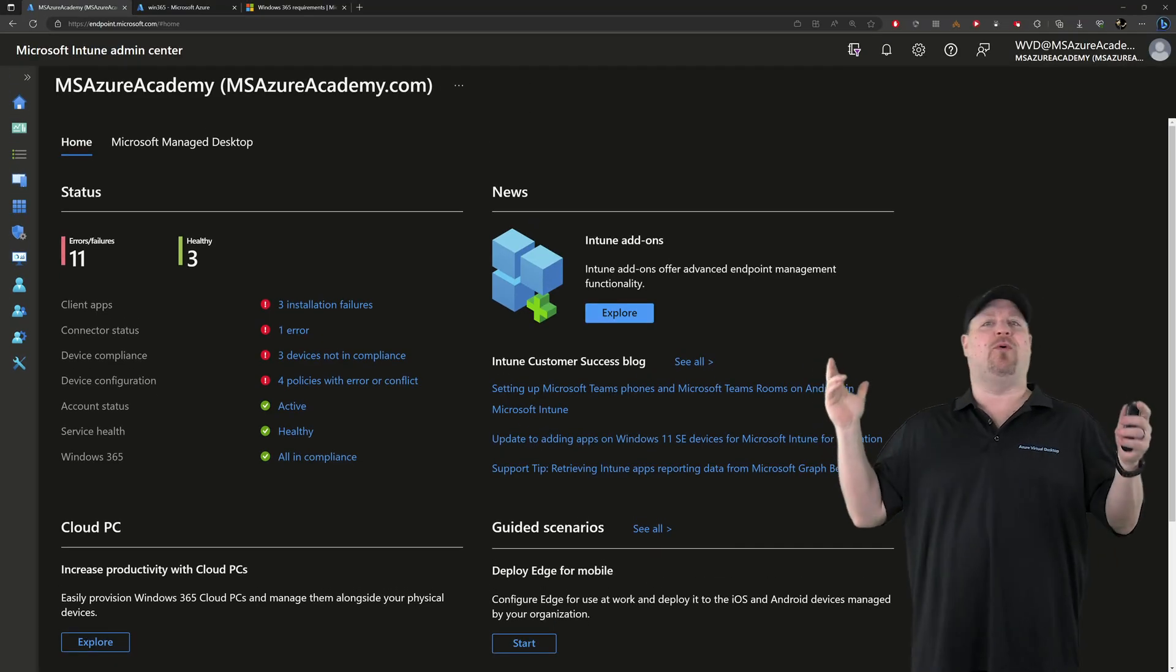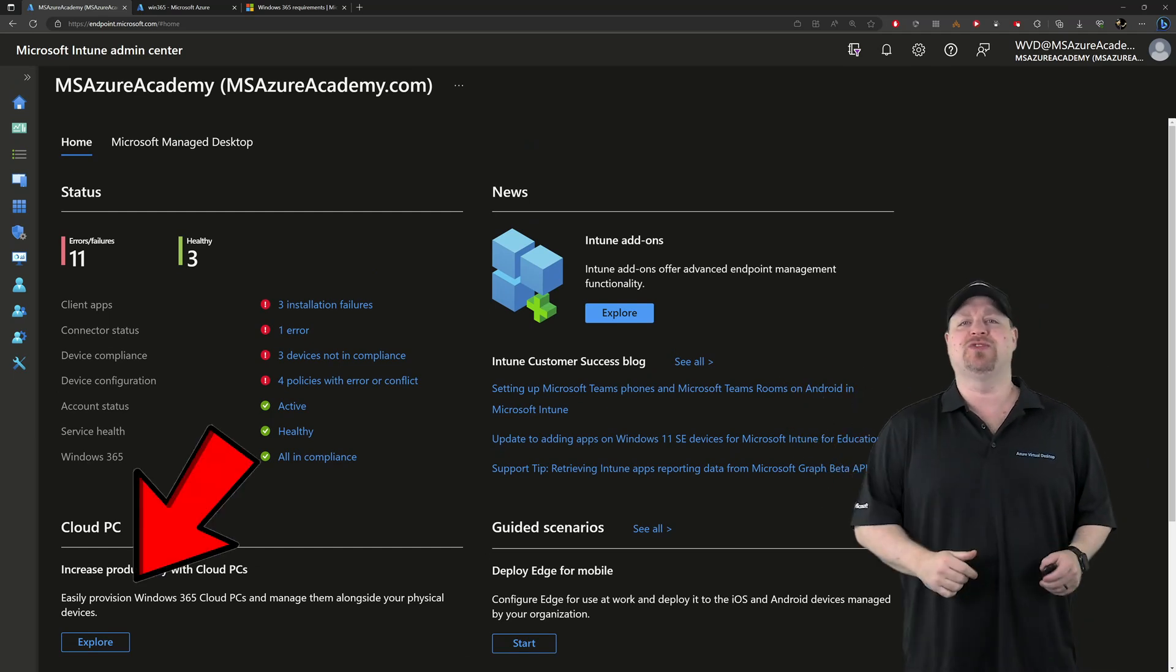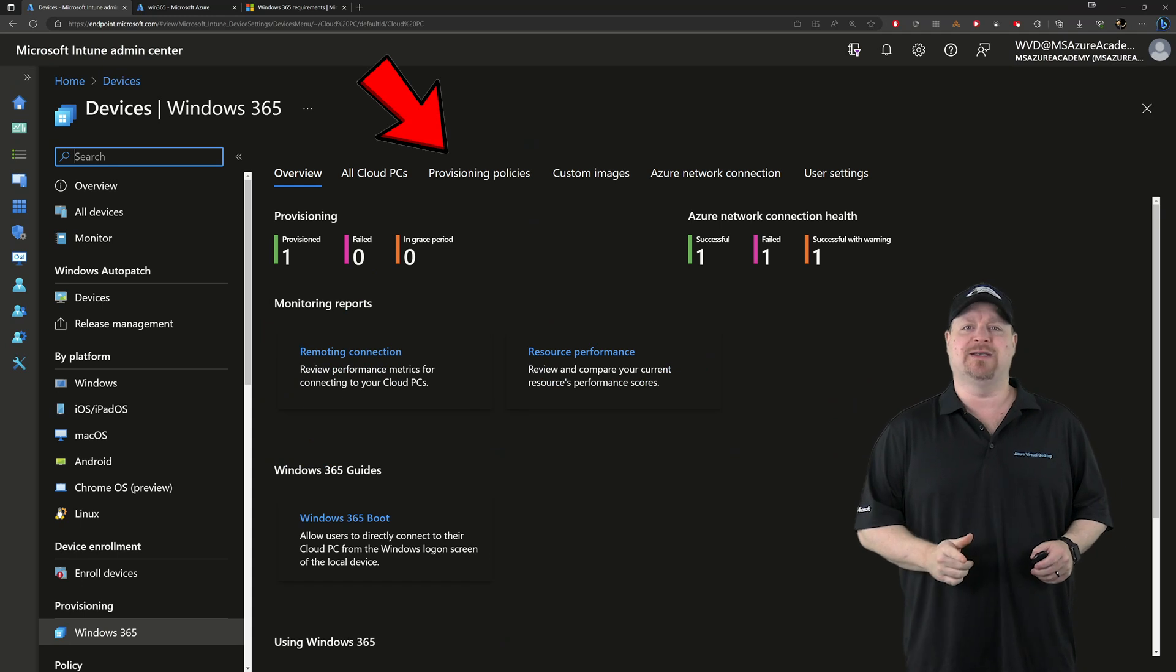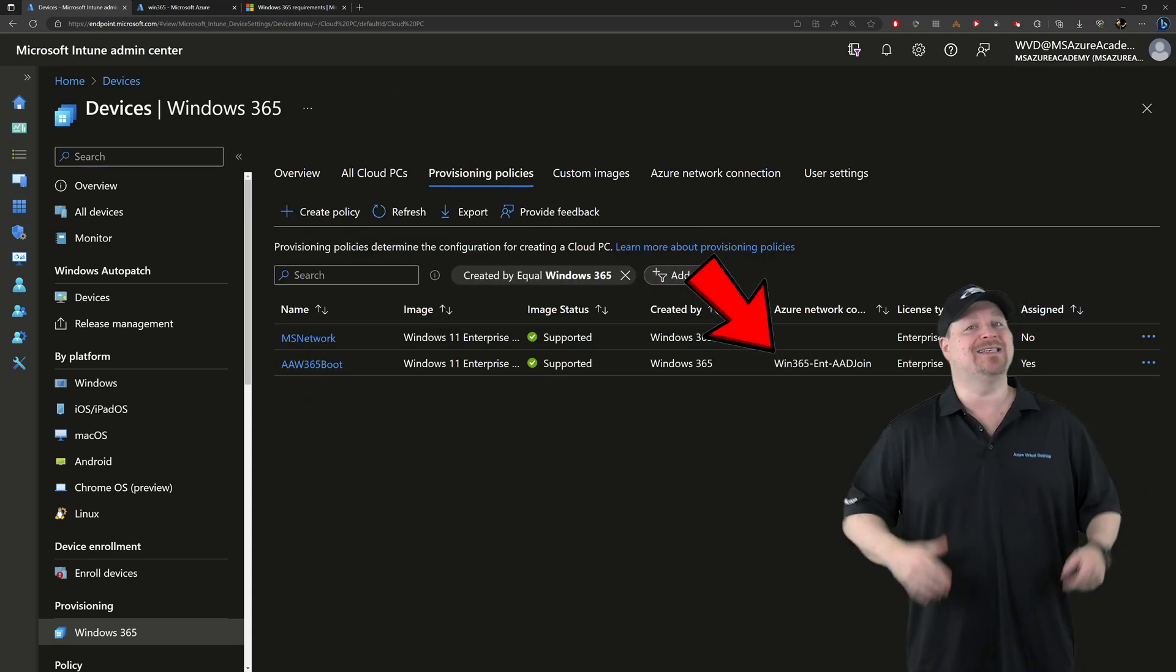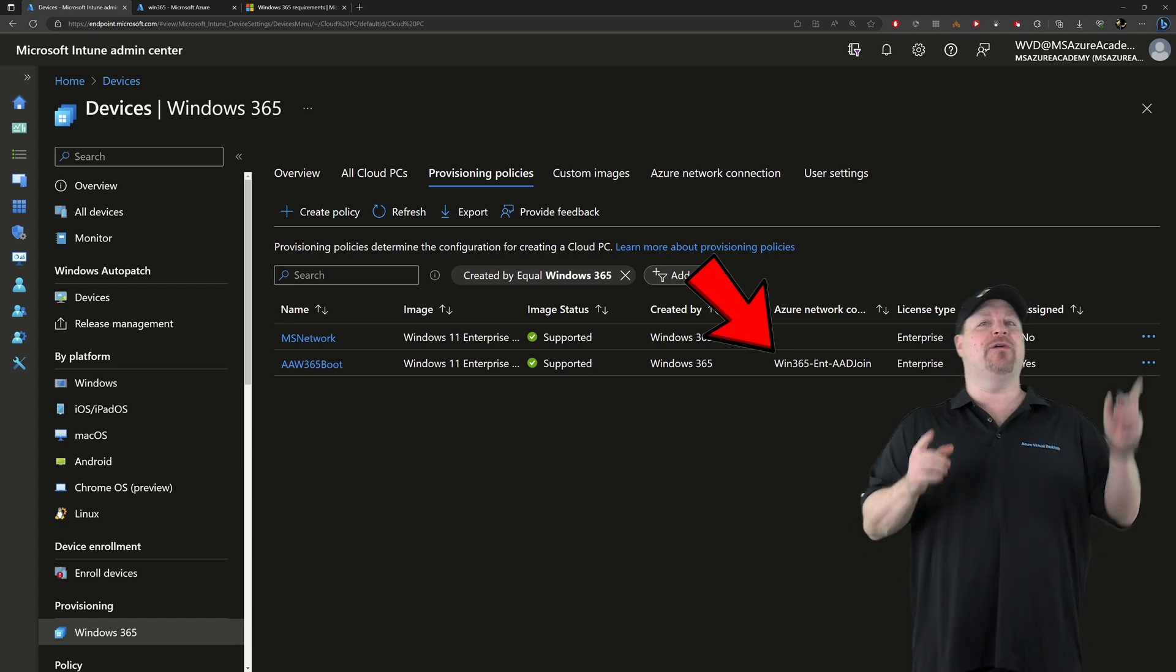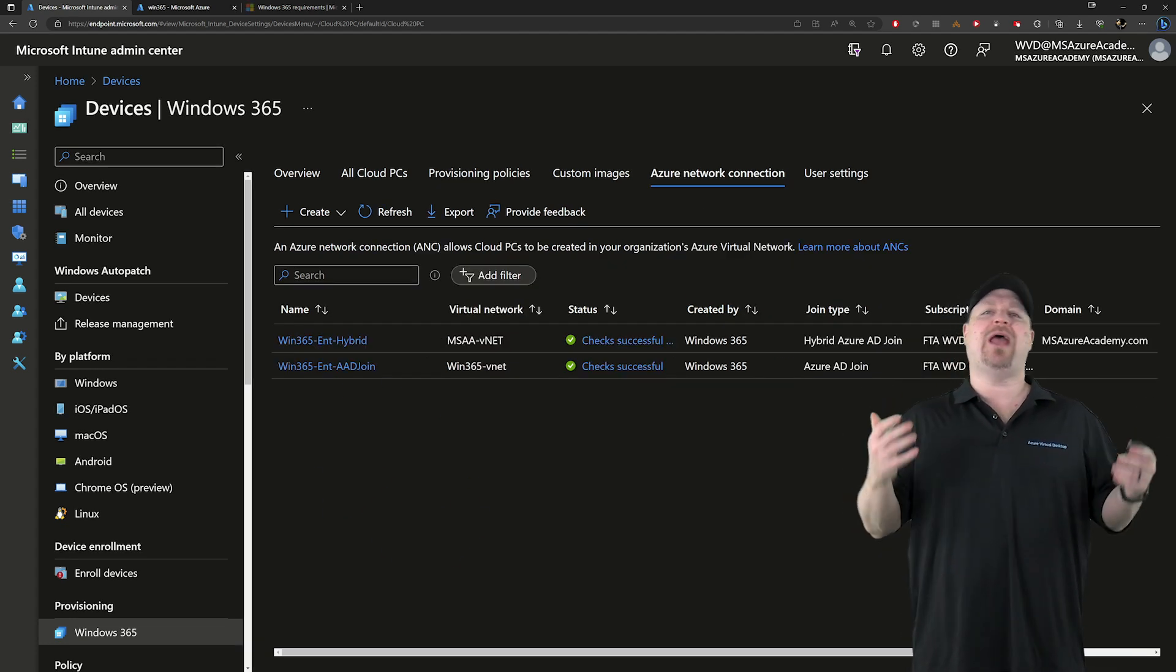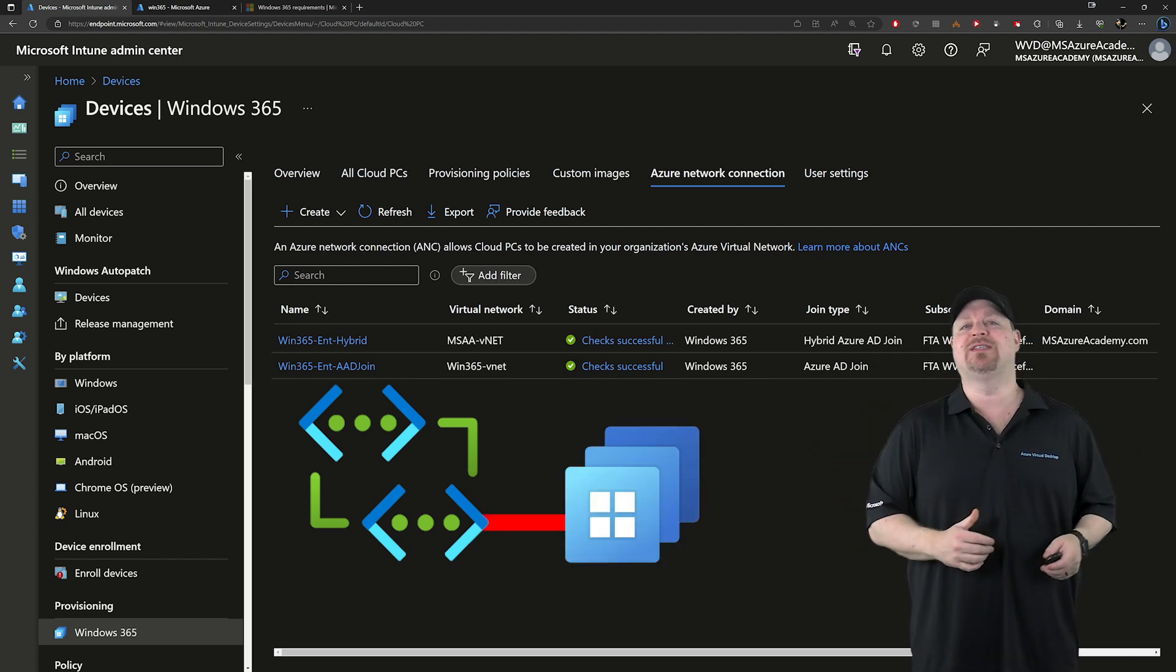Here in the Intune portal, go ahead and click right over here to explore Windows 365 and then go to your provisioning policies. Notice that one of these has an Azure network connection and that pulls data from this tab right here. And these are my own Azure virtual networks that I've connected to Windows 365.